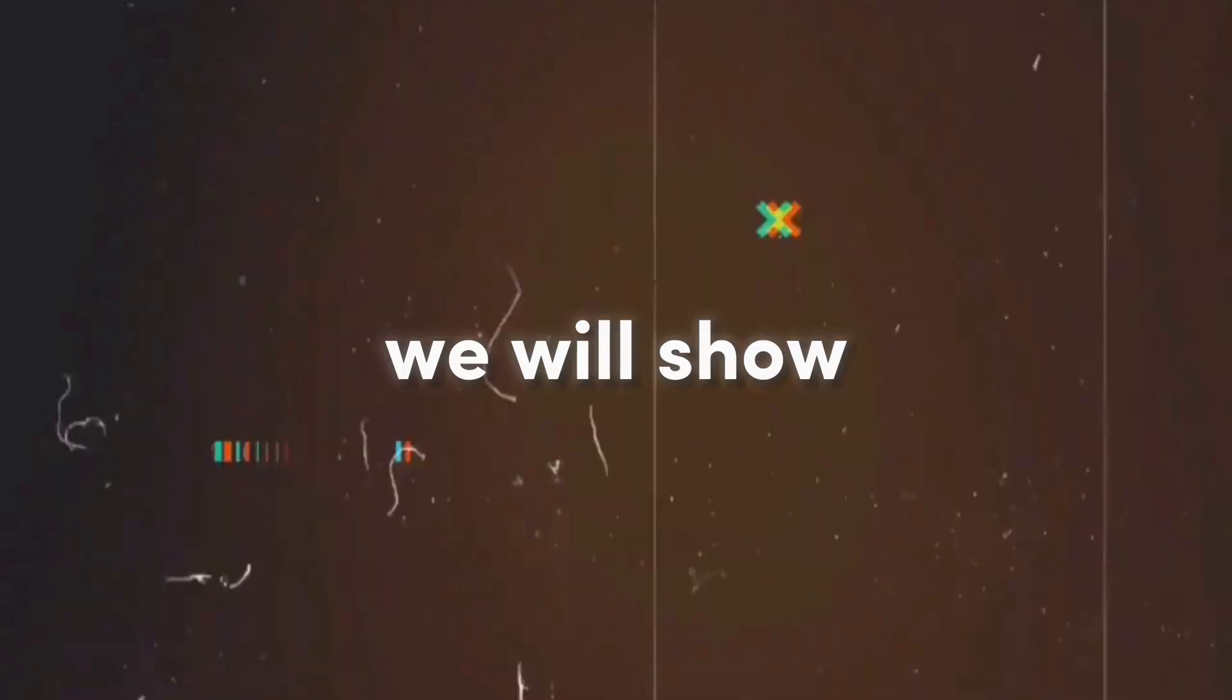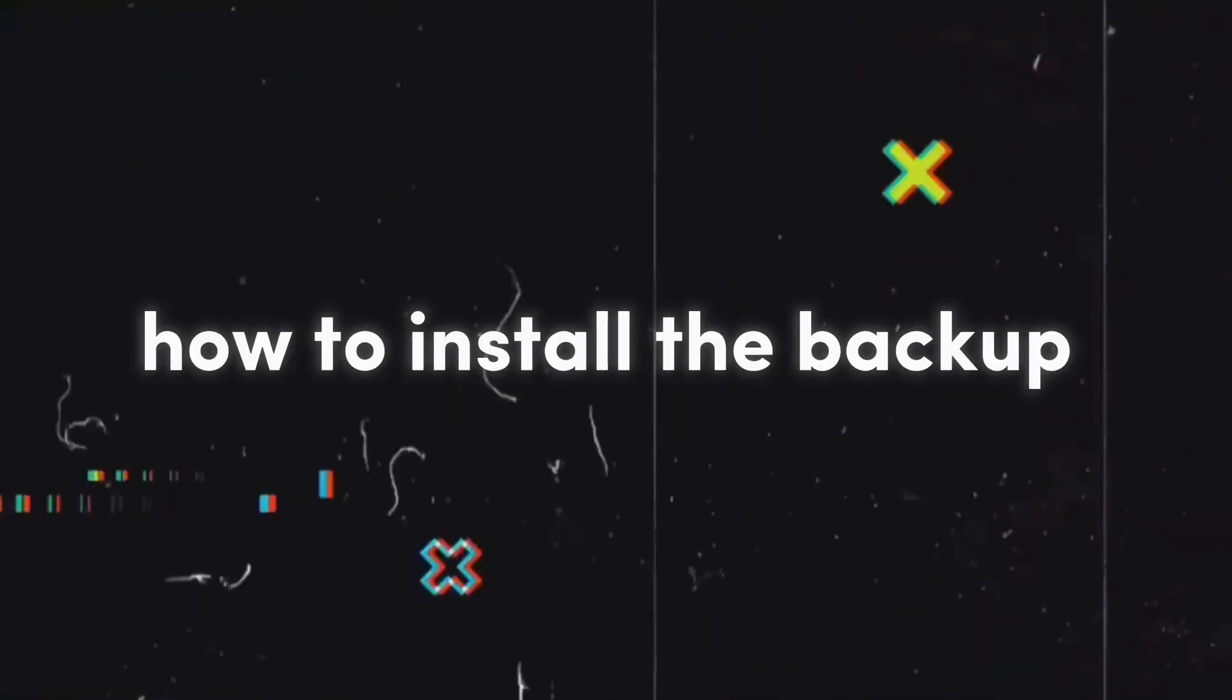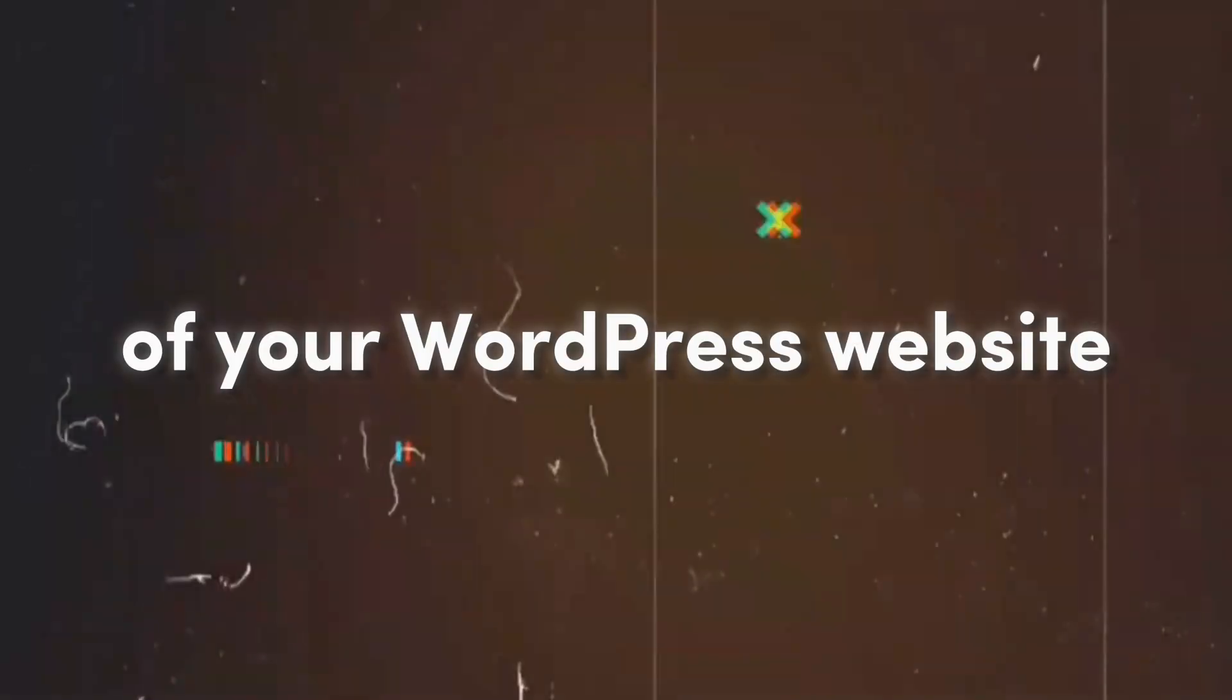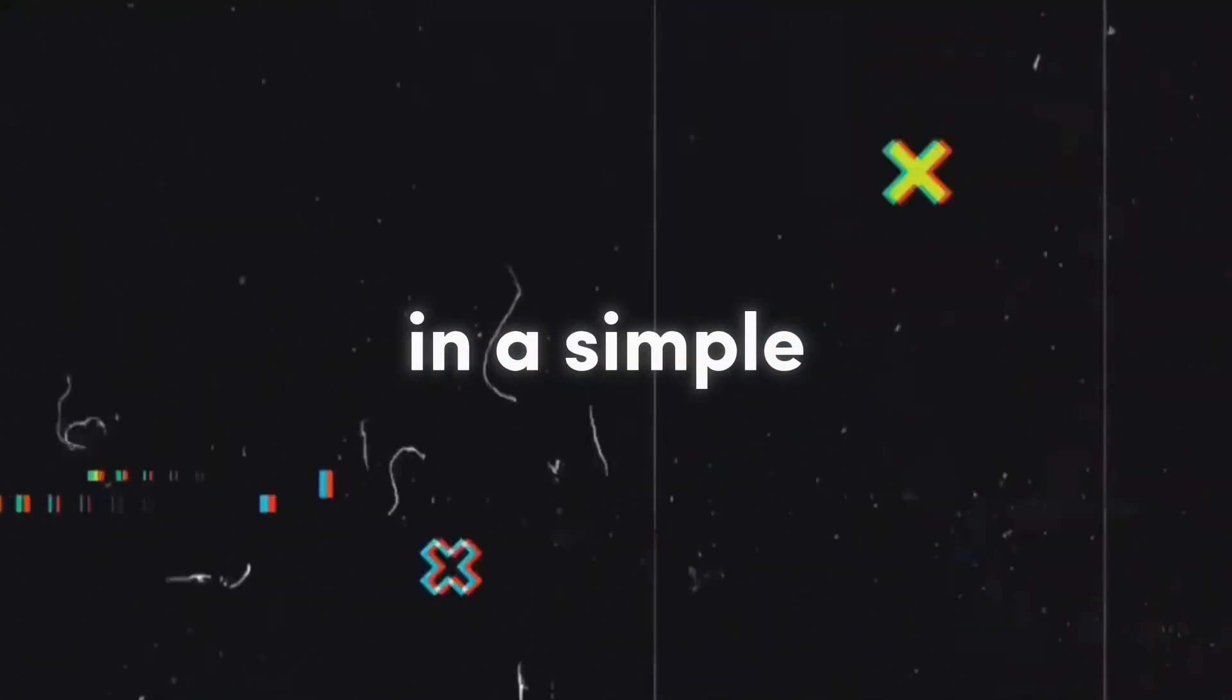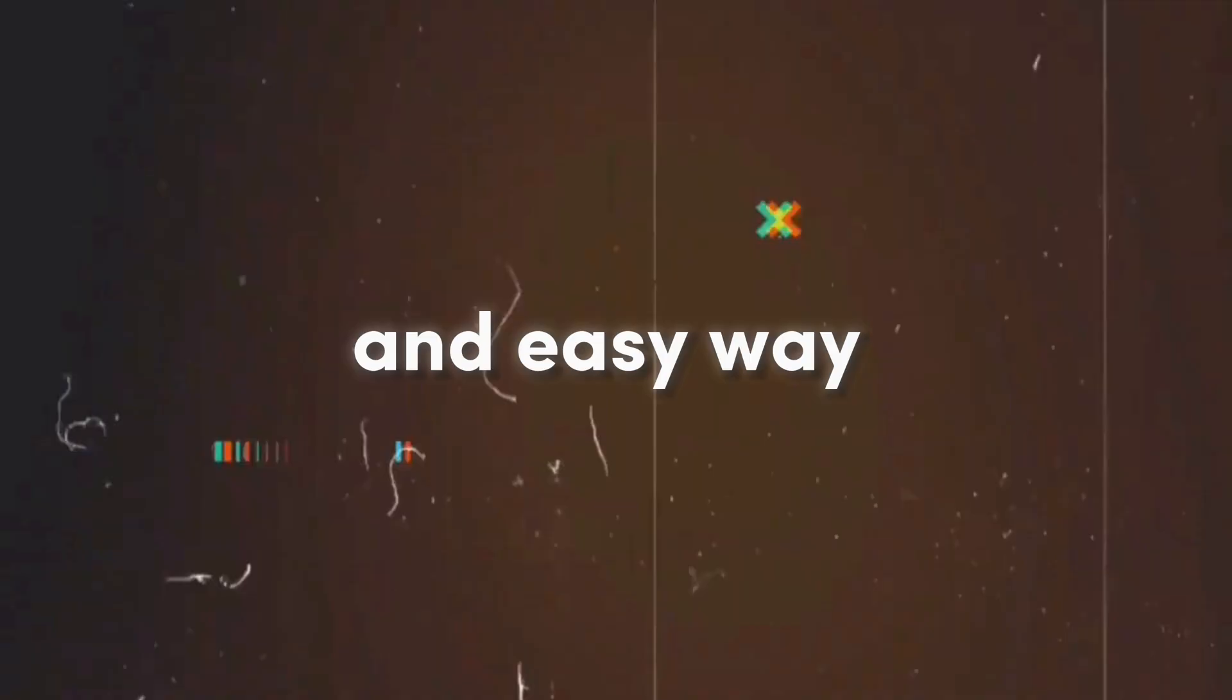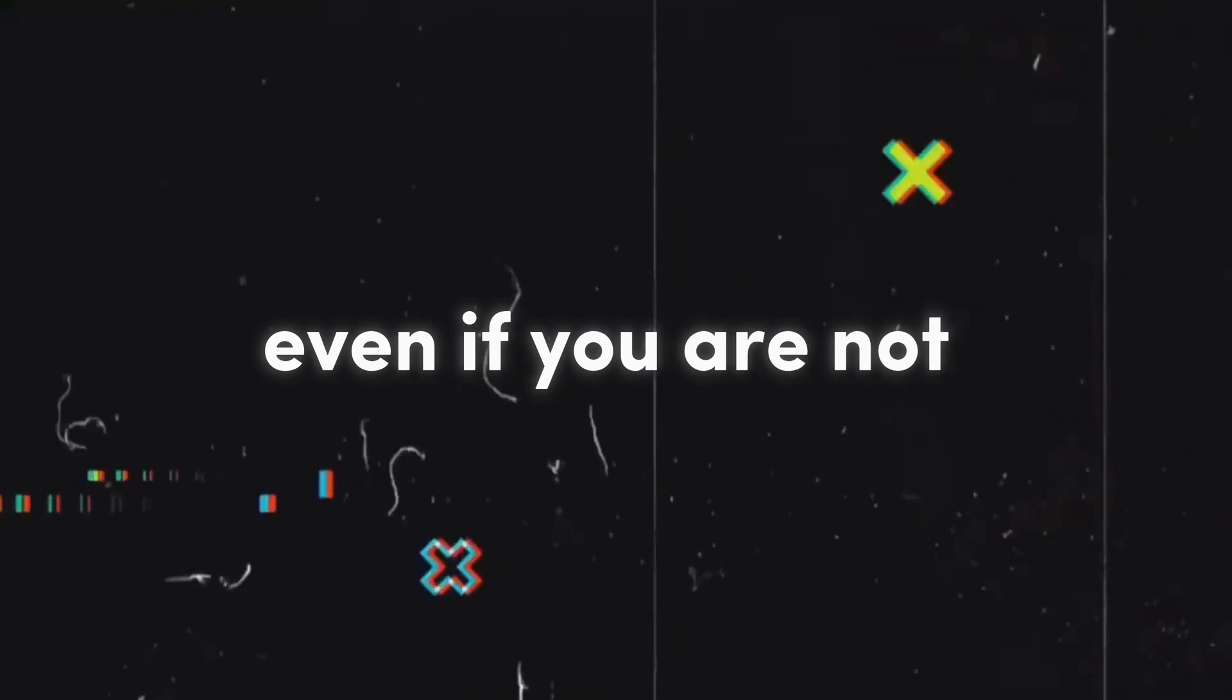So in this video, we will show how to install the backup of your WordPress website step-by-step in a simple and easy way to understand, even if you are not familiar with it.